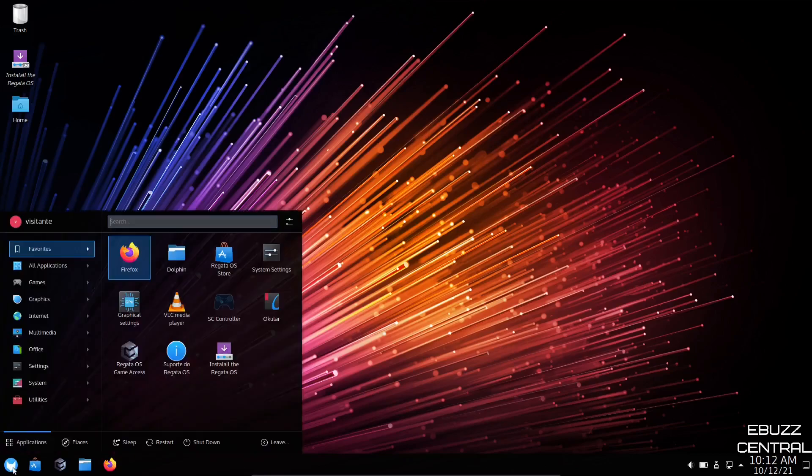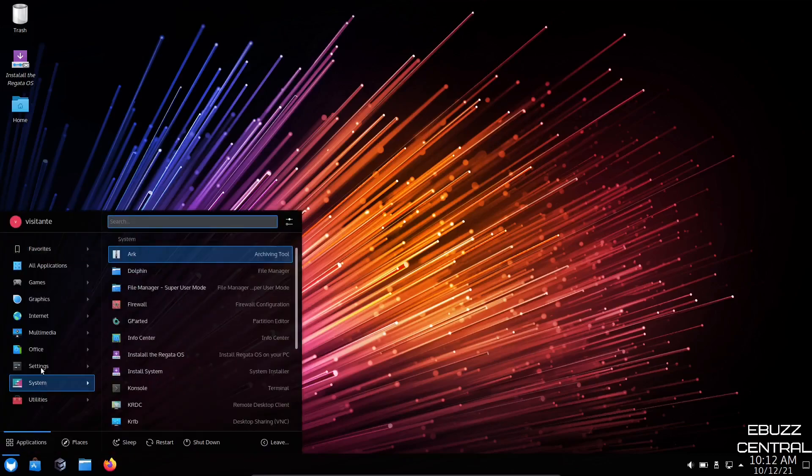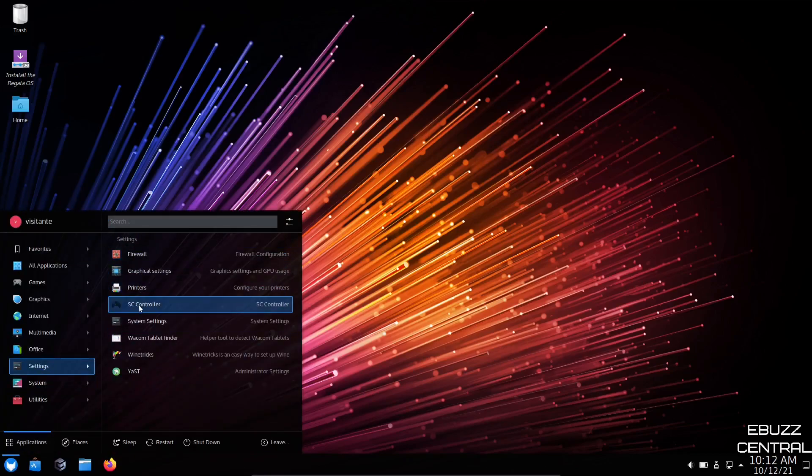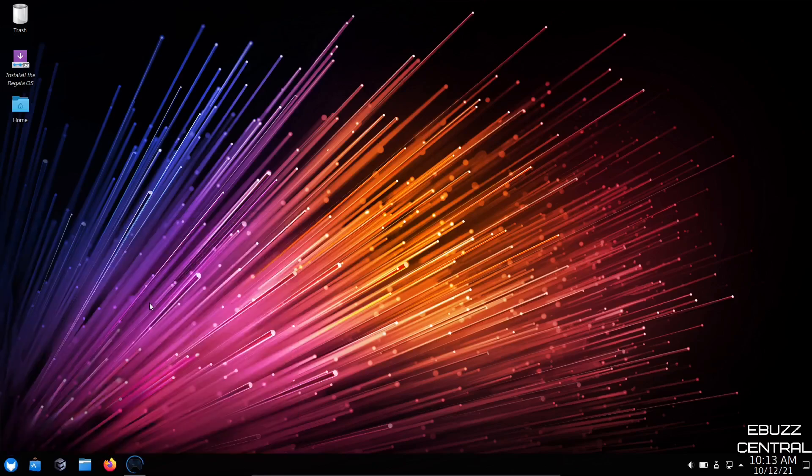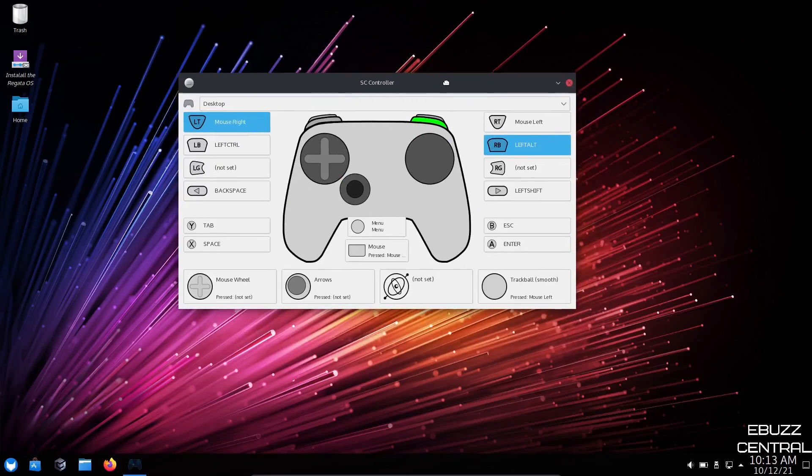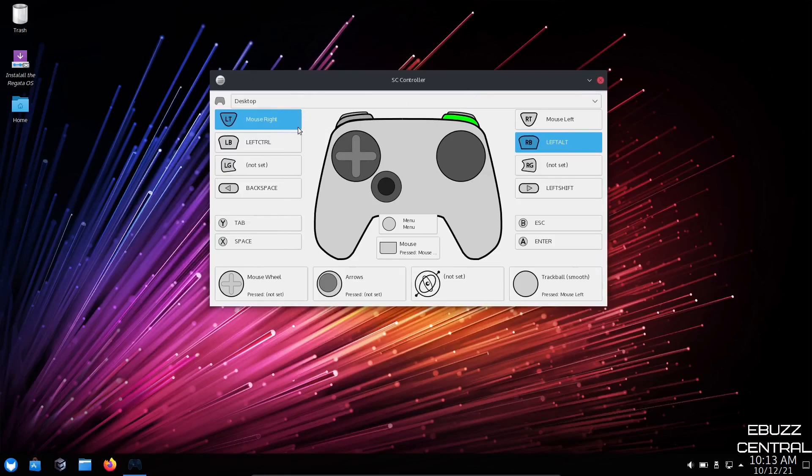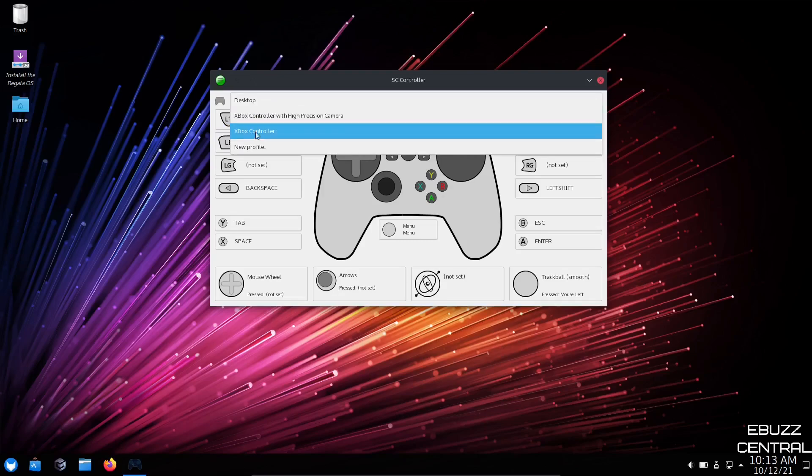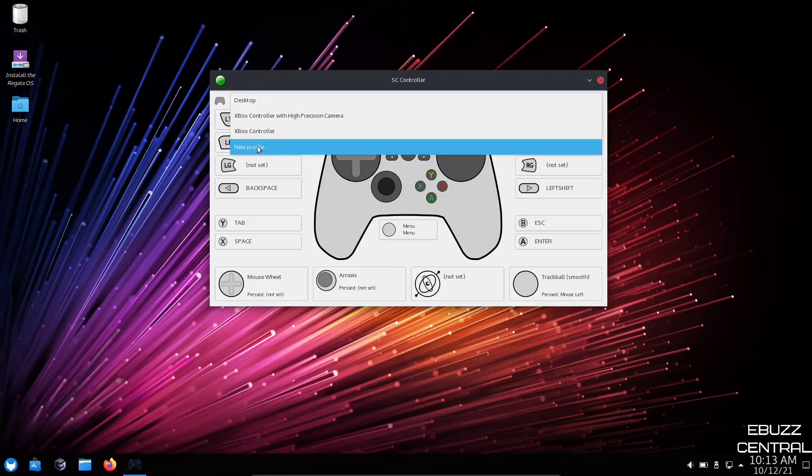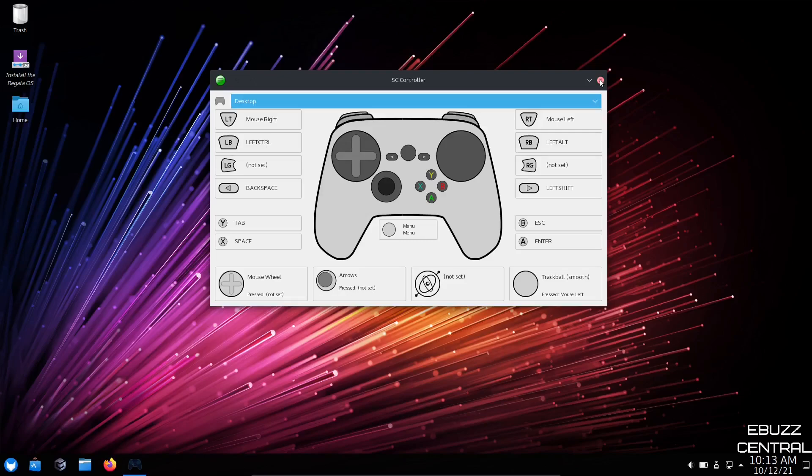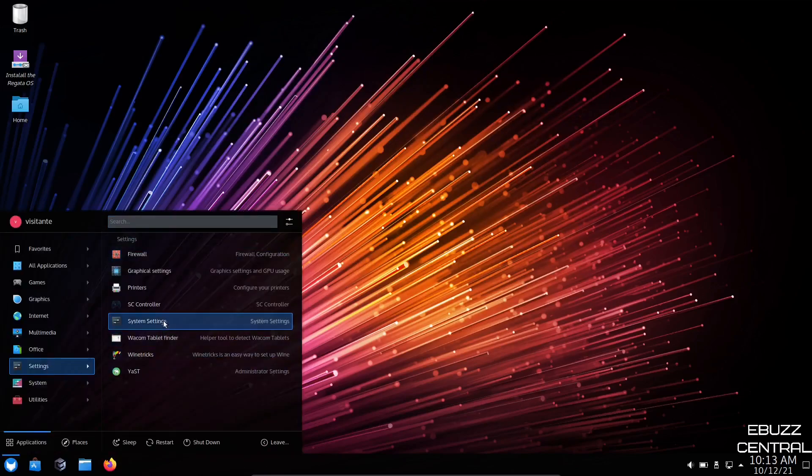Let's close out of that. We will go back up to settings. SC controller. This is where you go in if you're going to be gaming. You can come in here and it's already got a program to where you can plug your controller in and get it set up for use. It's got desktop, Xbox controller with high-precision camera, Xbox controller, or you can go in with a new profile. Just plug your controller in. If it's recognized, you can go in and set a new profile for it and get it set up.